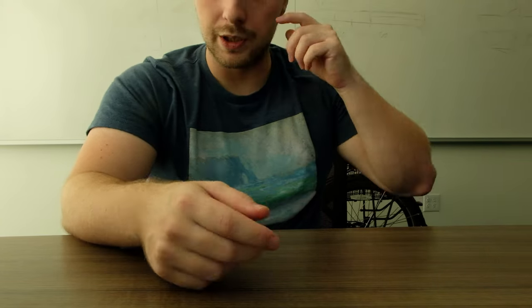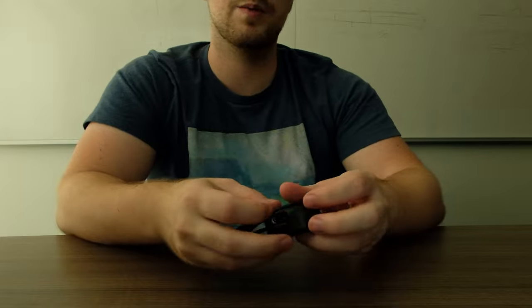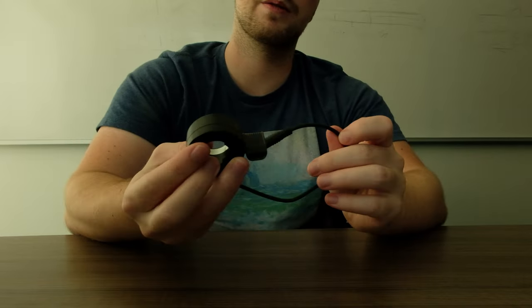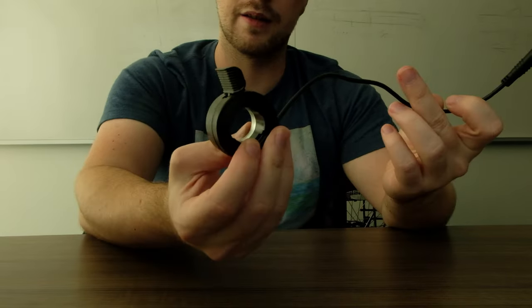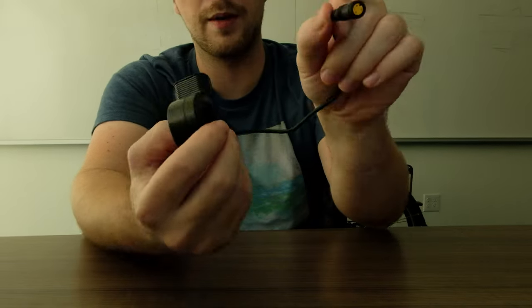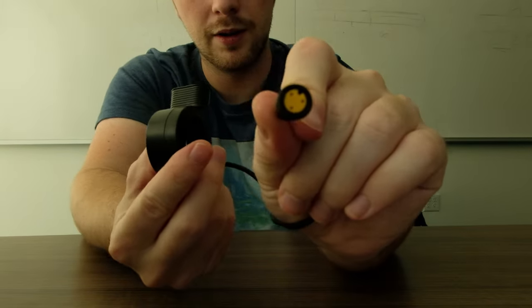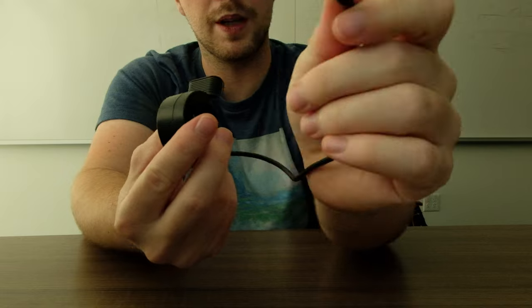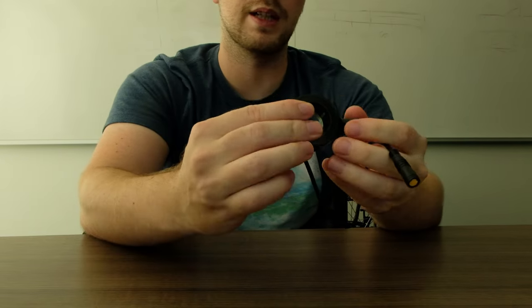The cable does come with a standard throttle, just a standard thumb throttle, 3-pin, standard stuff.